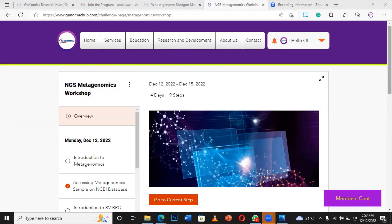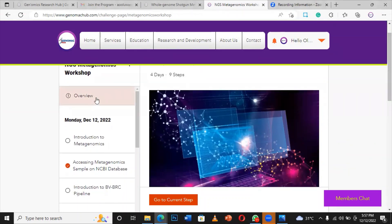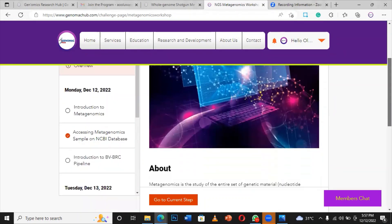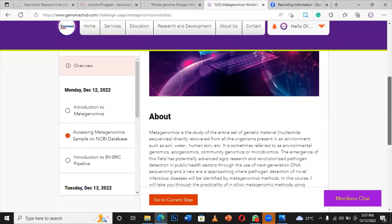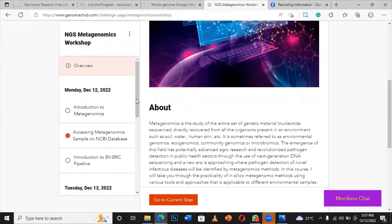Now, by the time I click join the program, it's going to redirect me to where the course is. You get access to the course like this — the modules of the workshop. This is the NGS Metagenomics Workshop. When you look at the overview, you have the introduction to the workshop, and then here are the modules.